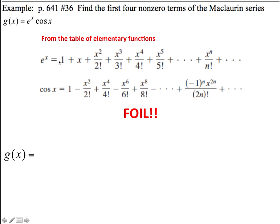We want the first 4 non-zero terms. If we look at 4 terms out on each one, the 4th term here is a 3rd degree, and the 4th term here is a 6th degree. We don't have to go all the way out to the 6th, but we need the first 4 non-zero terms, which would be a 0th term, a 1st degree, a 2nd degree, and a 3rd degree. Unless we have some canceling occurring, then we might have to go out to a 4th or 5th degree. So we have to figure out what, if anything, drops out, and that determines how far out we FOIL.